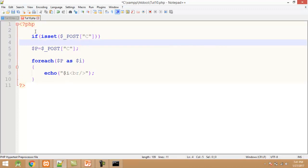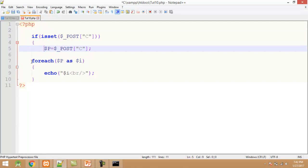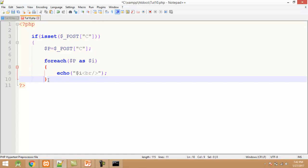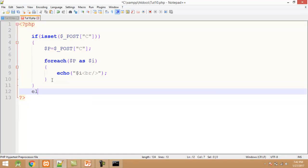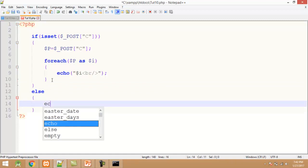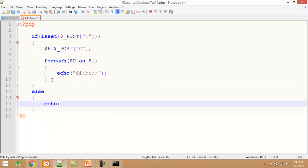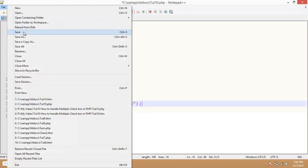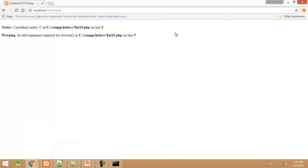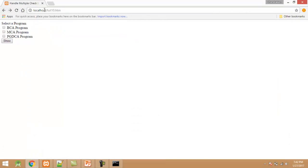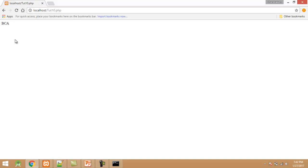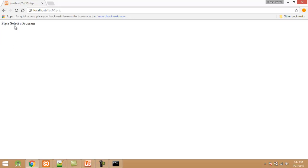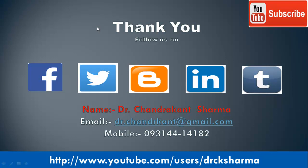This code will only execute when the user select at least one checkbox. If user did not select any checkbox, I add the else part here and display a message like echo please select a program. Click on file save, minimize the editor, click on back and refresh it. Now I select BCA, here you can see the selected courses display. Click on back, this time I did not select any program, click on show. Here you can see the message are shown here please select a program. In this program you have learned how to handle multiple checkbox.